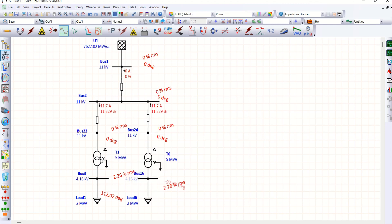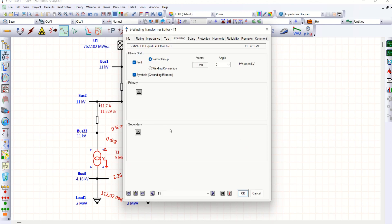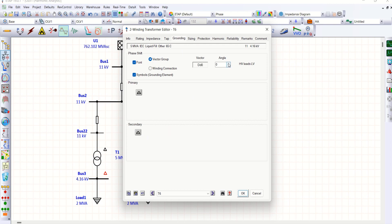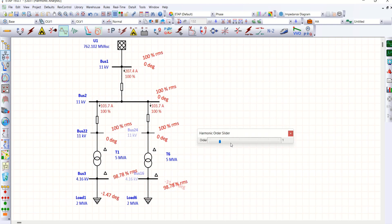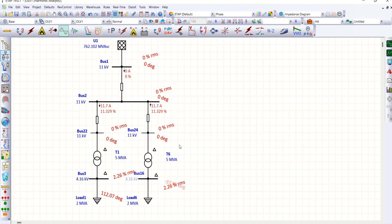Let me check — I'll go for delta-delta configuration here, with 30 degrees of displacement. Even with delta-delta and a grounding transformer, the fifth order cancels each other and the seventh order cancels each other. So it doesn't matter — a 30-degree phase displacement from one transformer to another cancels the fifth and seventh order harmonics regardless of winding configuration.